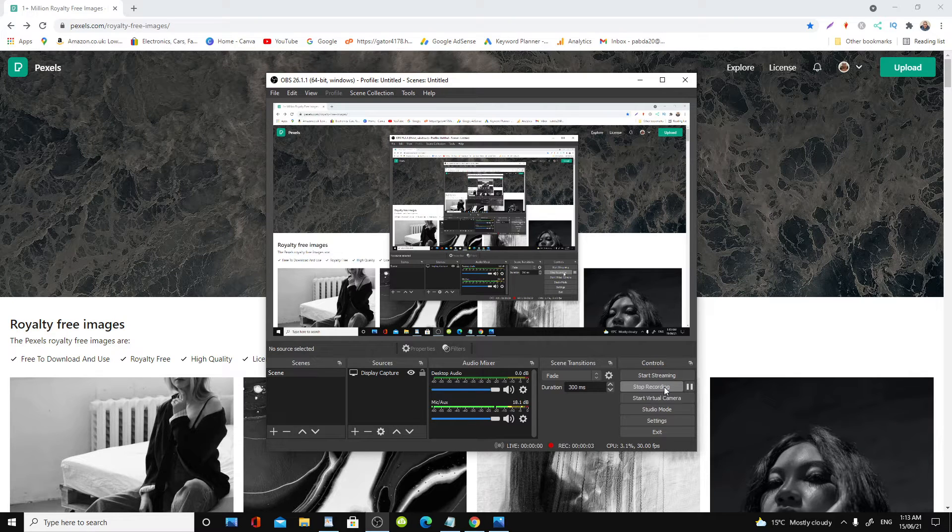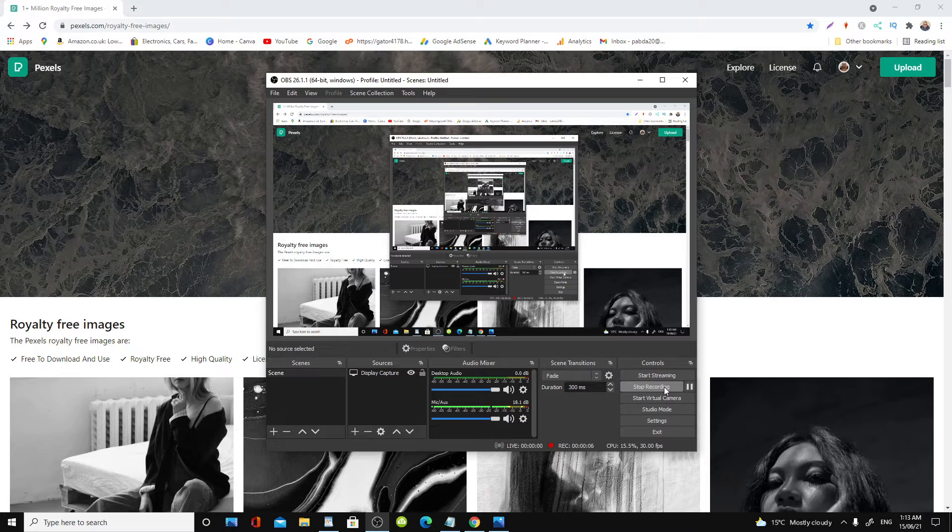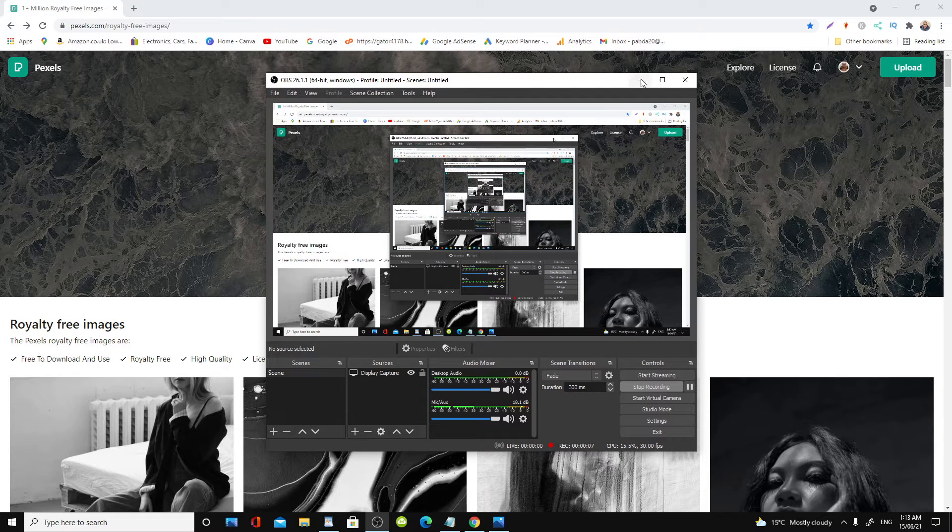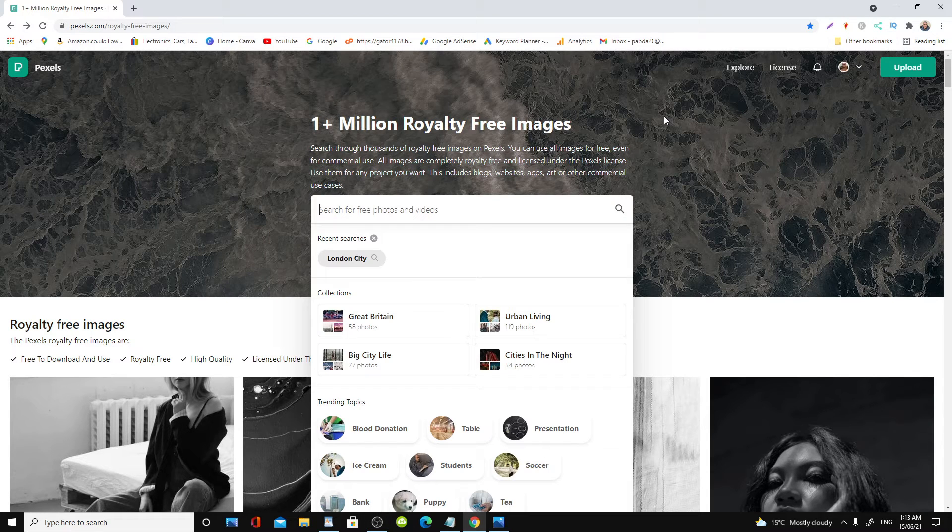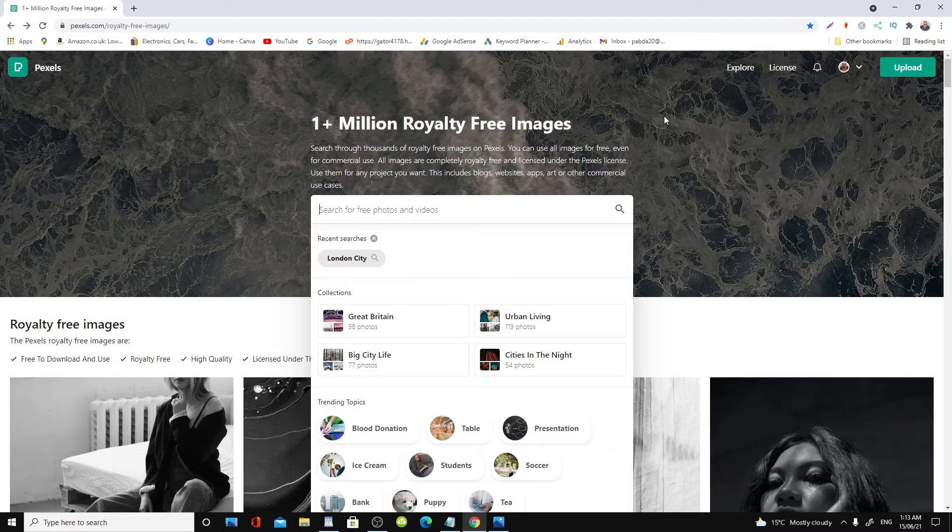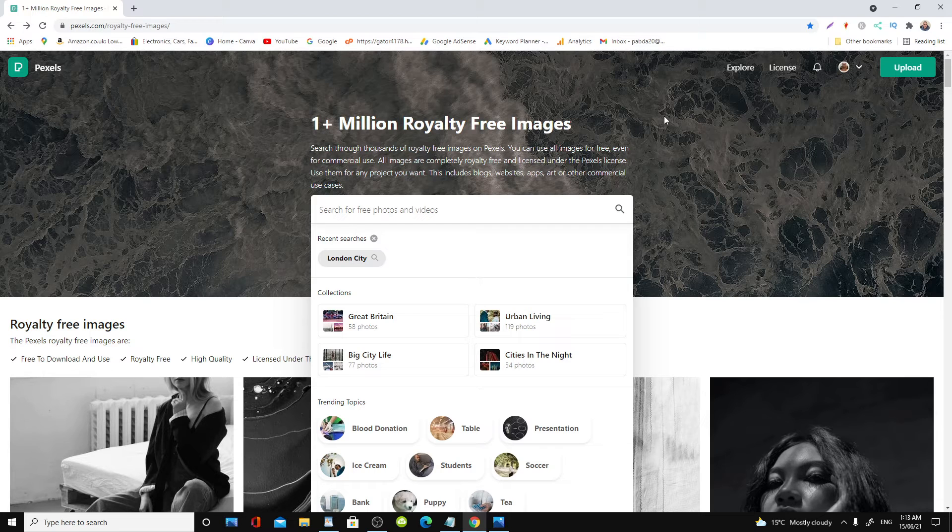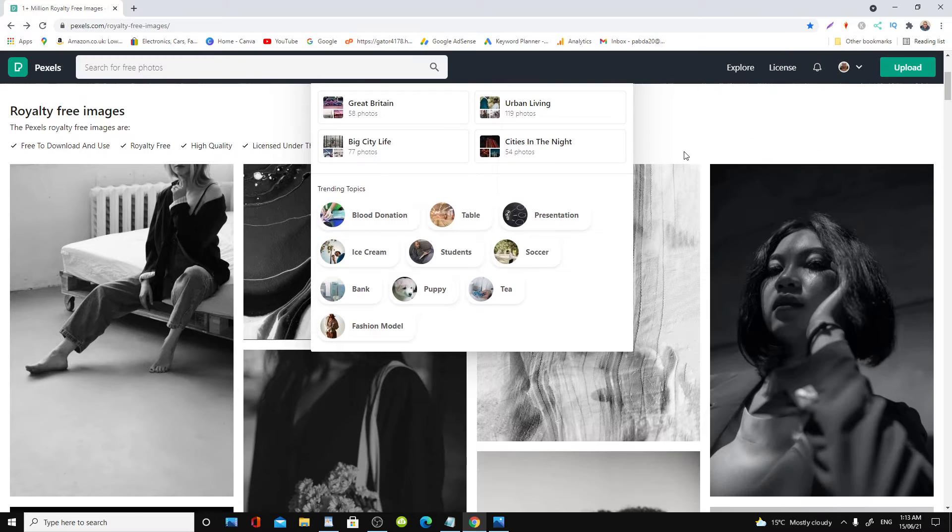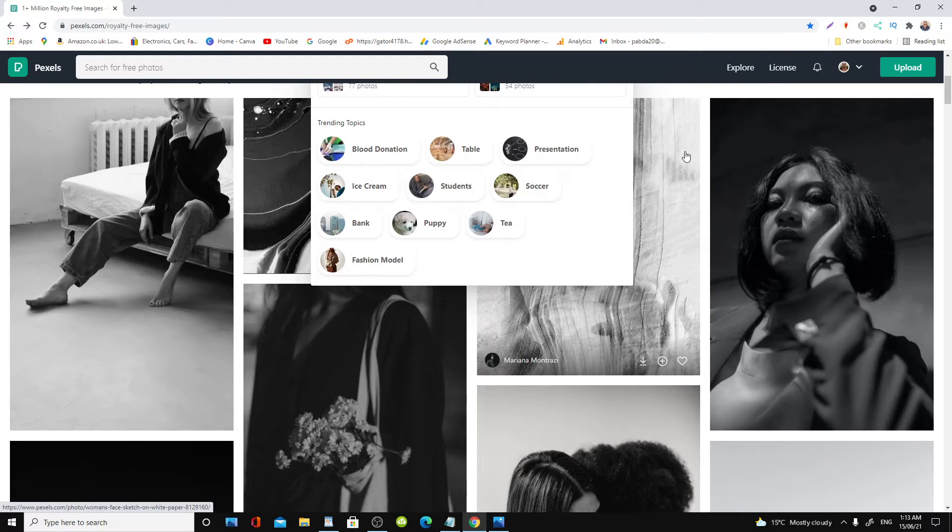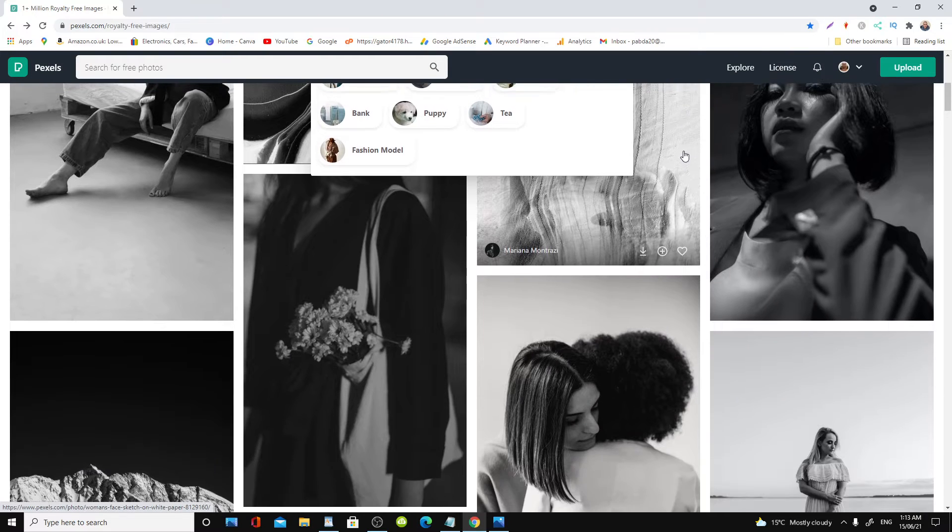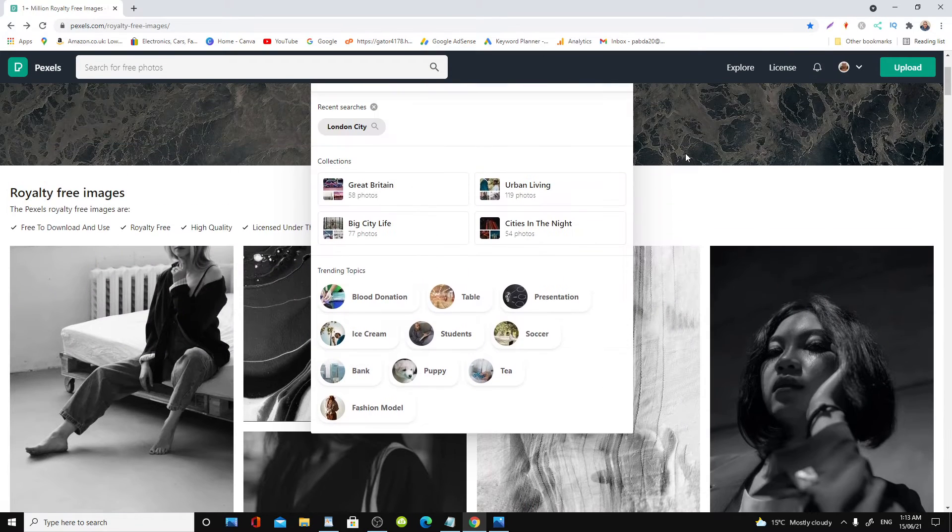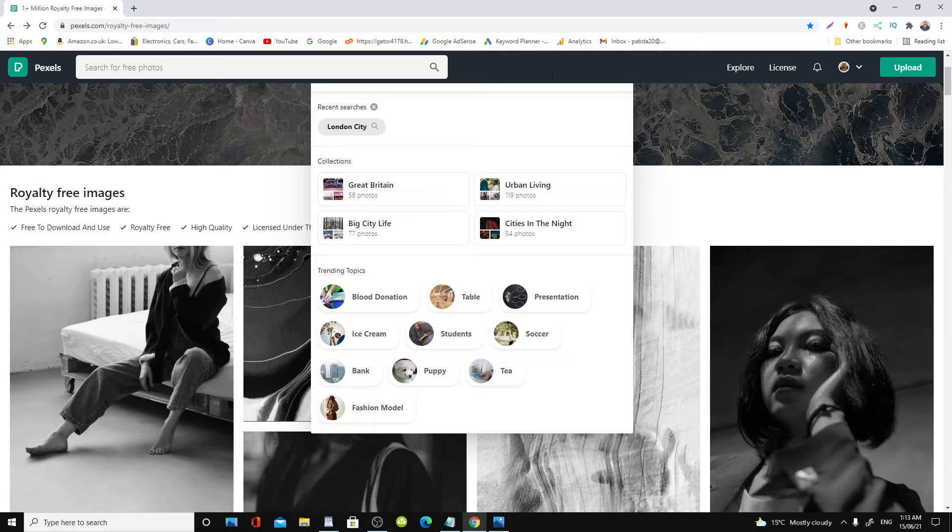Hi everyone, in this video I'm going to show you my Pexels account. Now Pexels is basically a royalty-free imaging service or platform where you can download photos without having to pay any fees, so it's completely royalty-free.